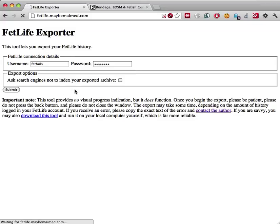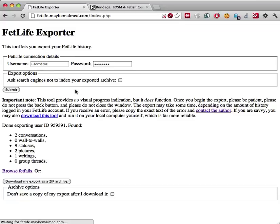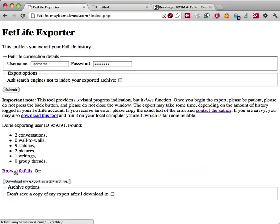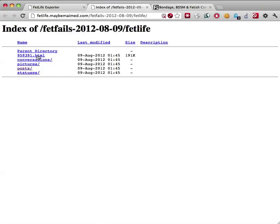Once the export is complete, a copy of your FetLife history will be available for you to browse on the server. Here it is.